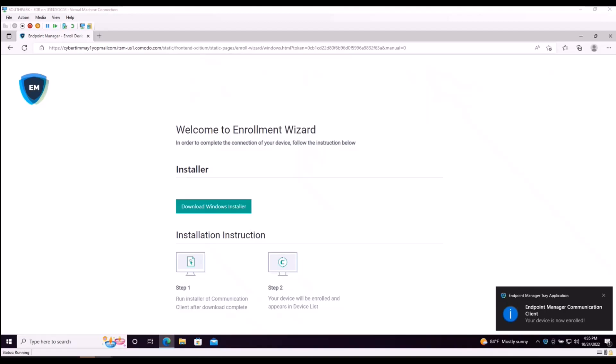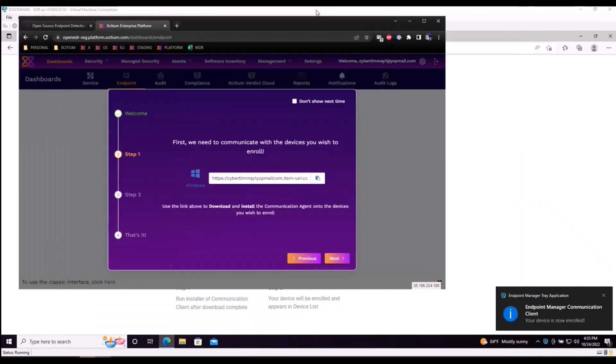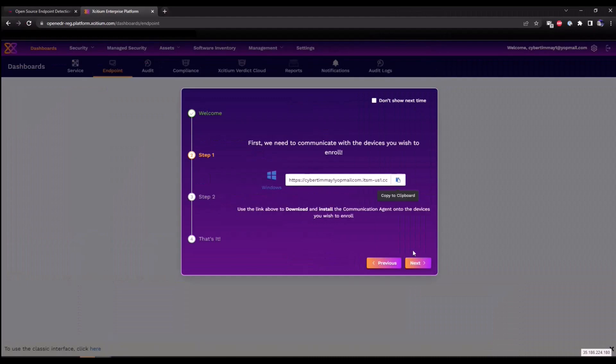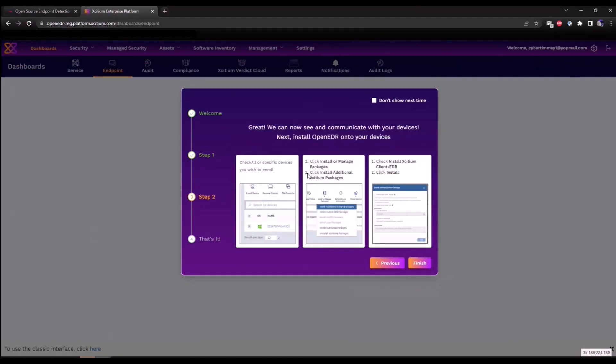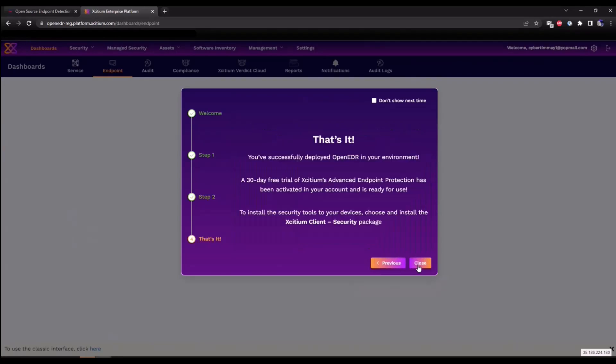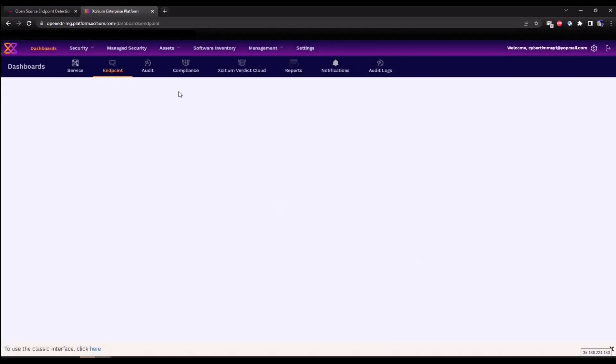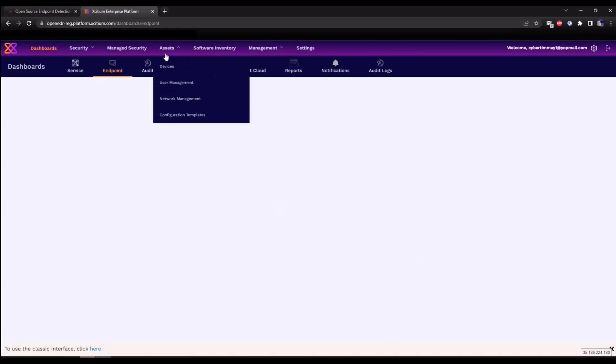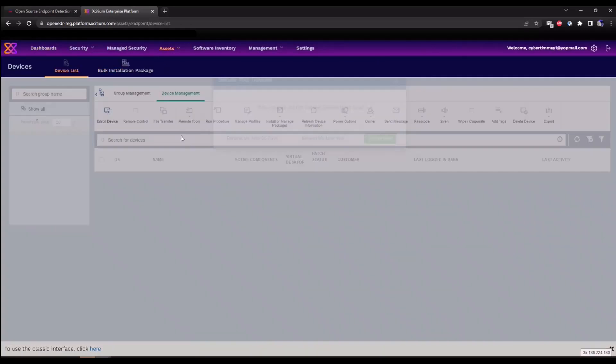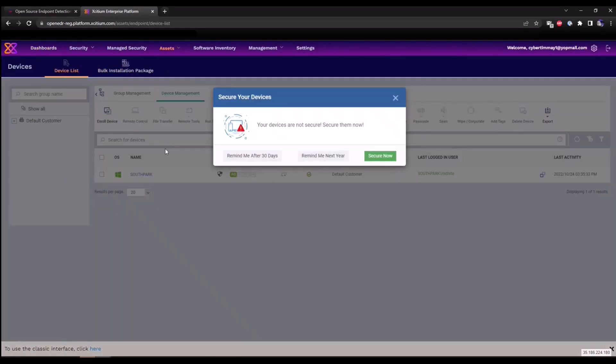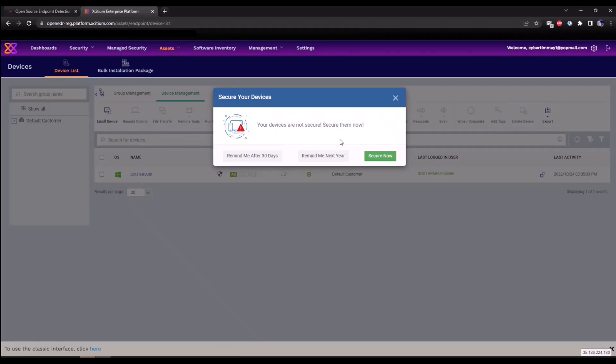Once this is successful, you will see a notification tray icon saying that your device is now enrolled. Let's pivot back to our browser and we'll click next. And now we're going to install the EDR solution. Under the asset section within devices, we're now going to see the devices that are communicating in. So our South Park device is communicating into the enterprise portal.